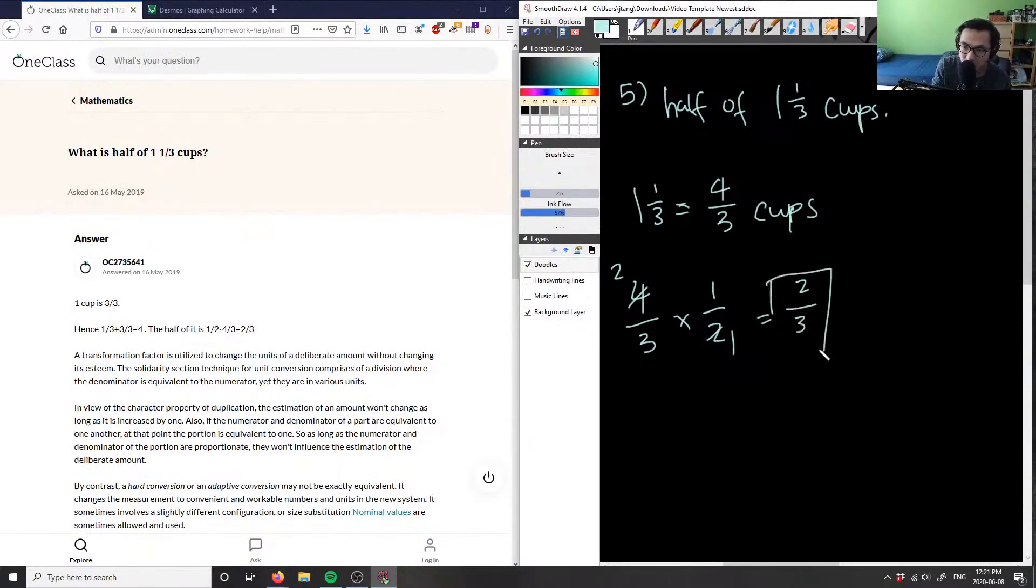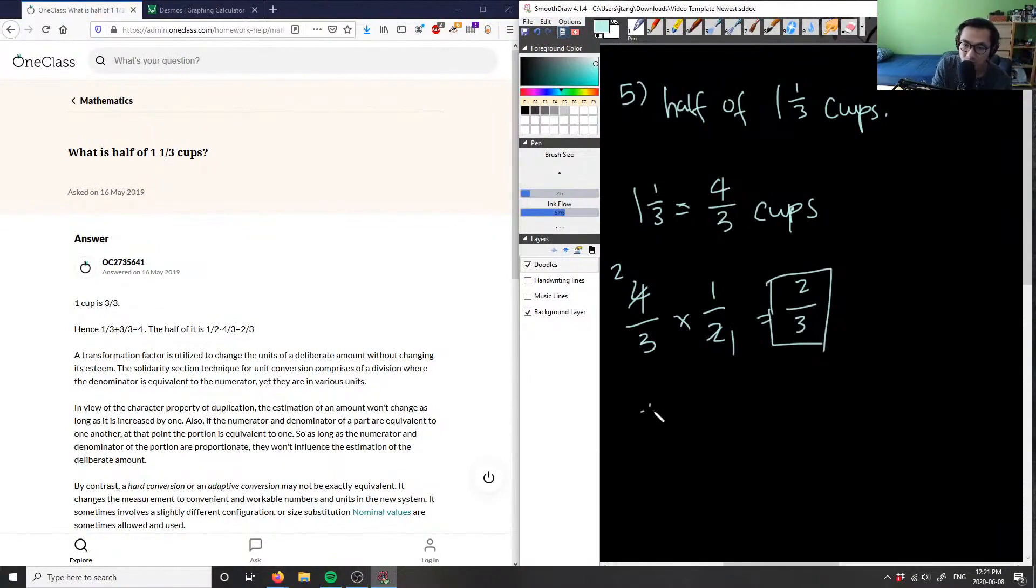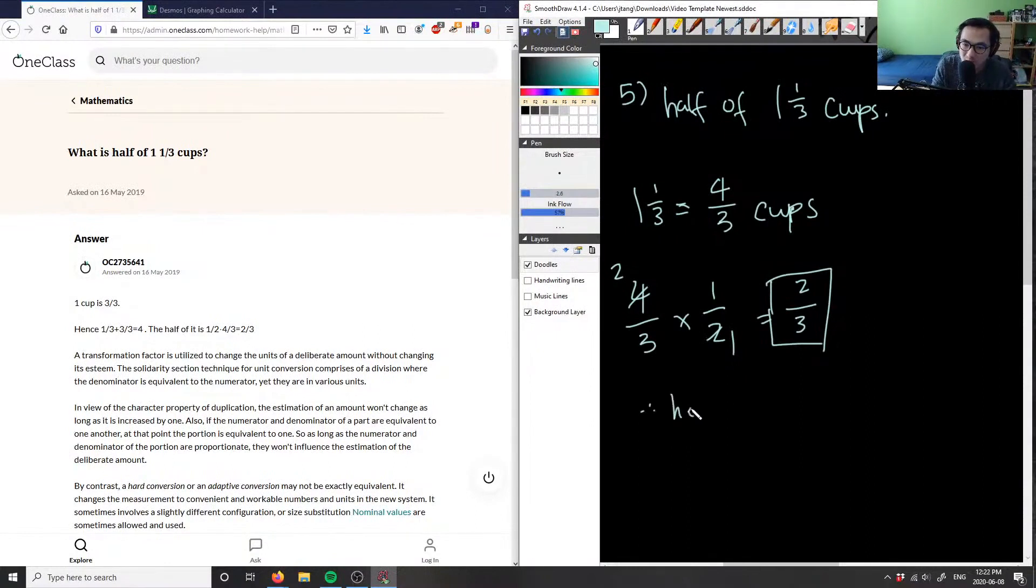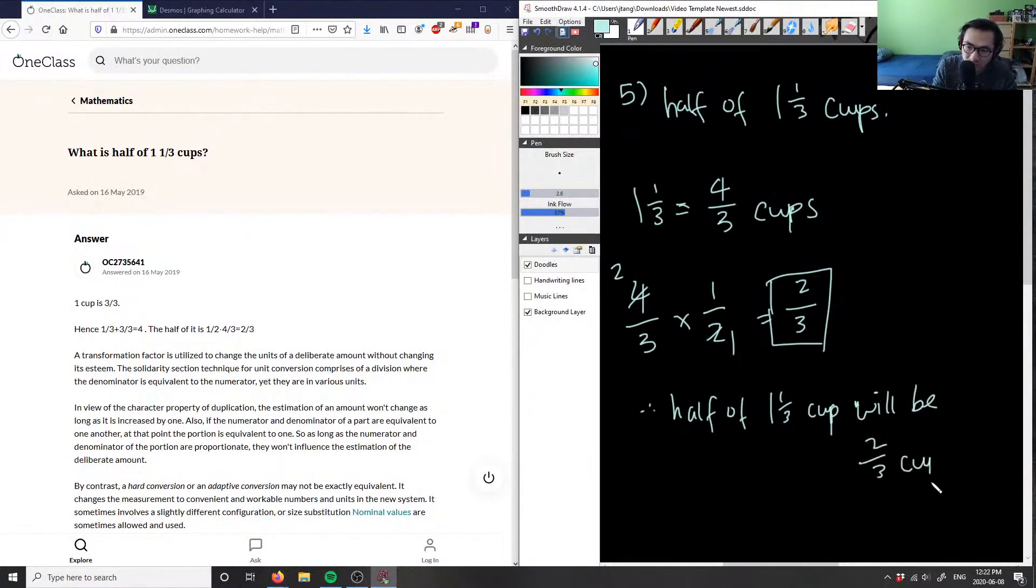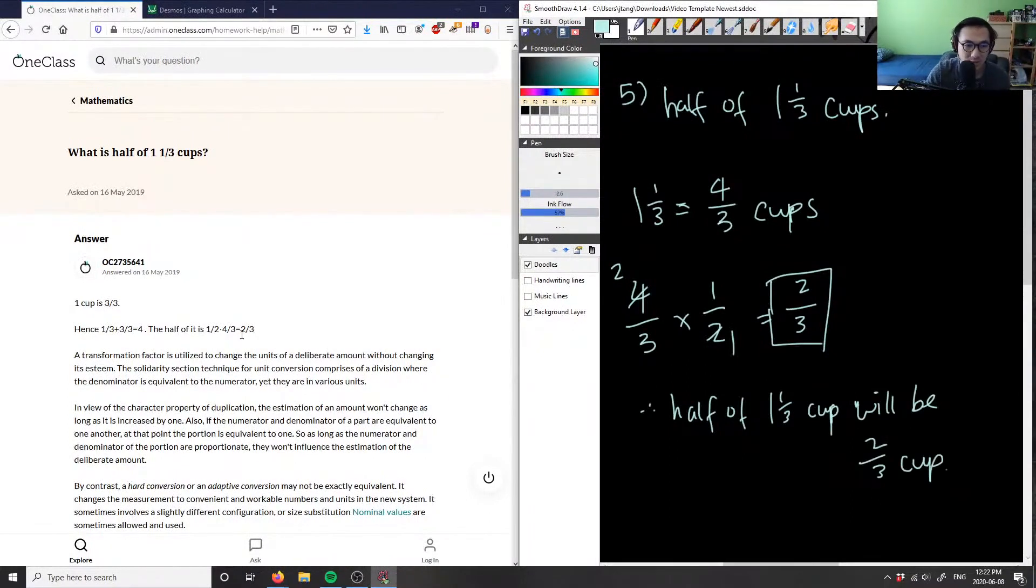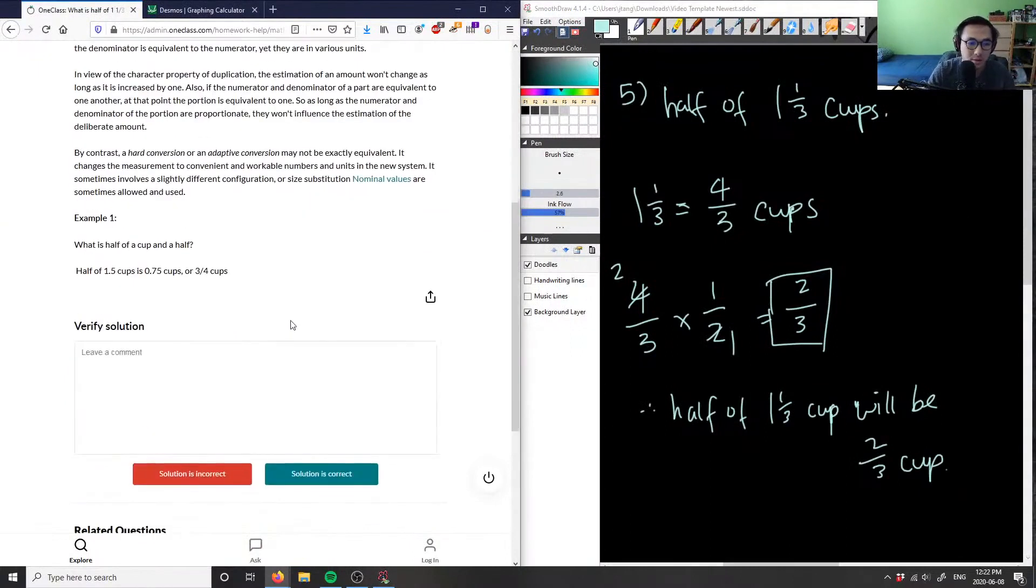So I'm gonna have two over three here, and this is going to be the correct answer for this problem. Therefore, half of one and one-third cup will be two-thirds of a cup. So this here is our correct answer. As you can see, this solution is correct.